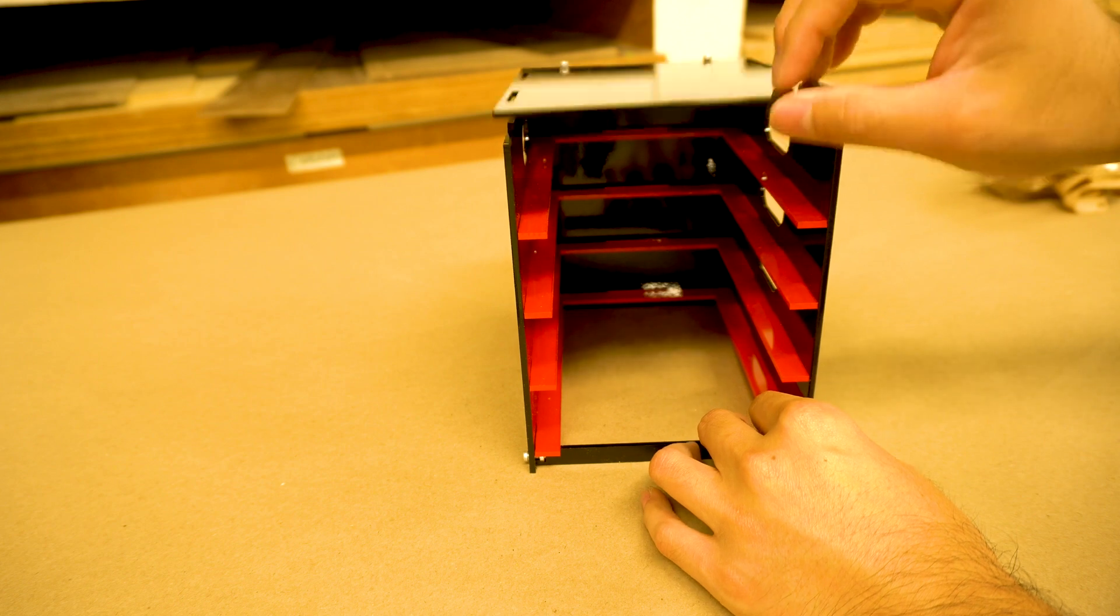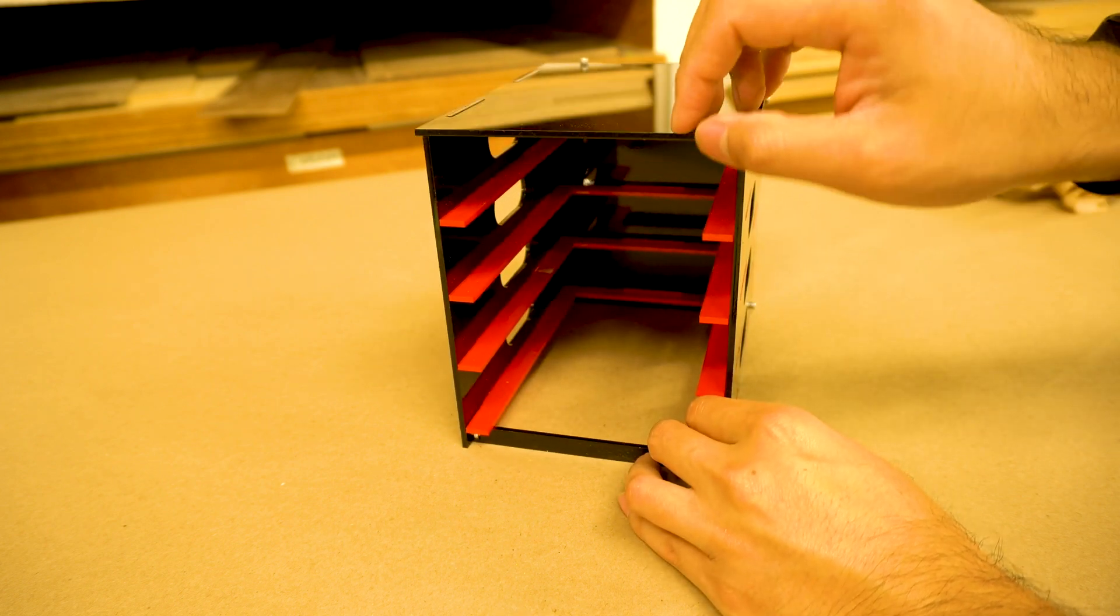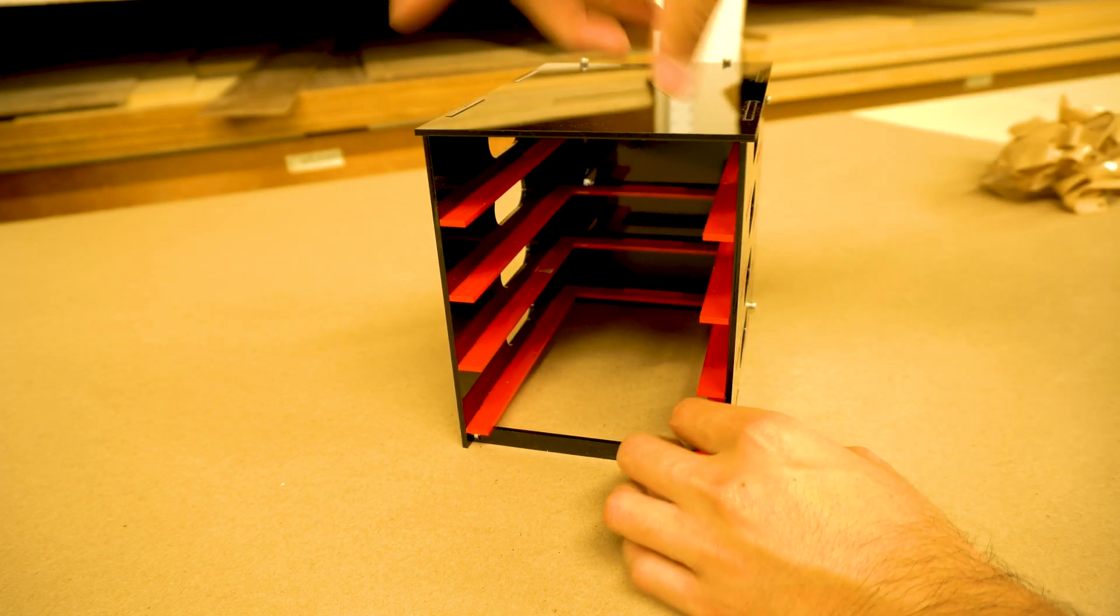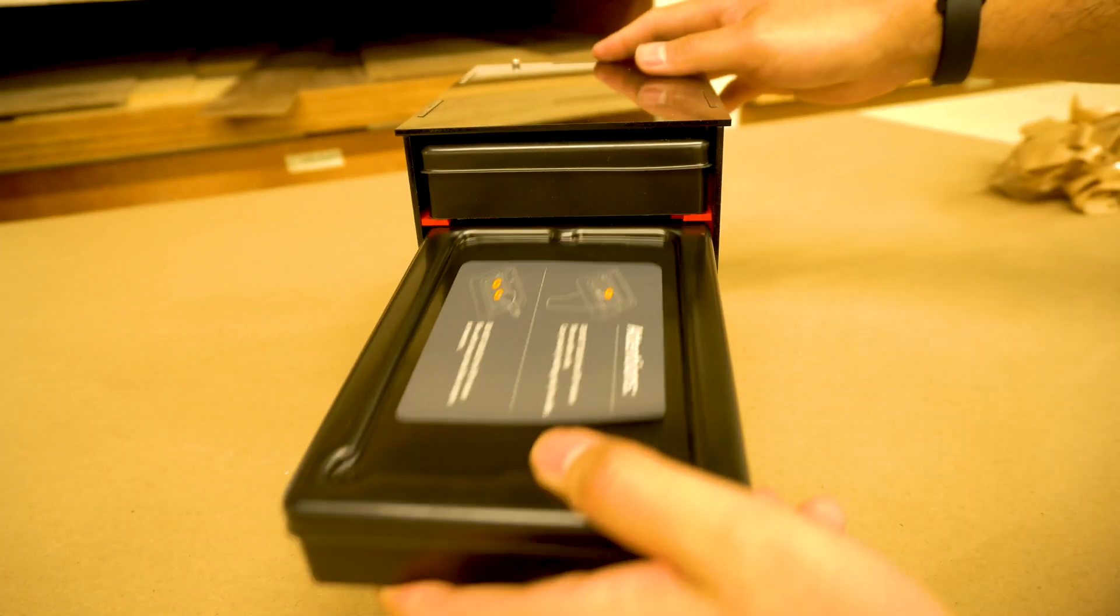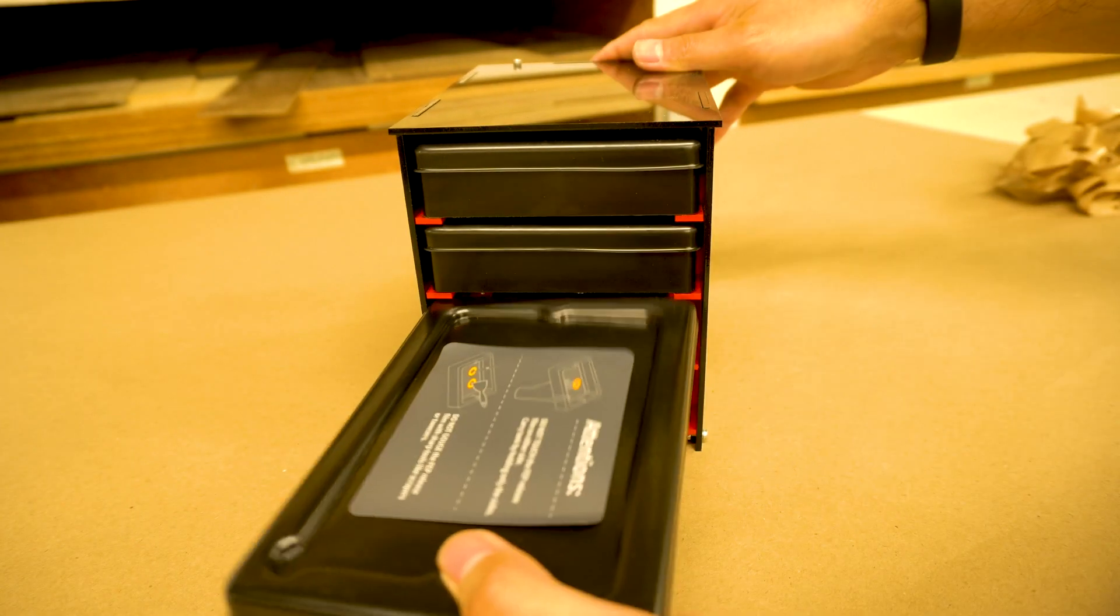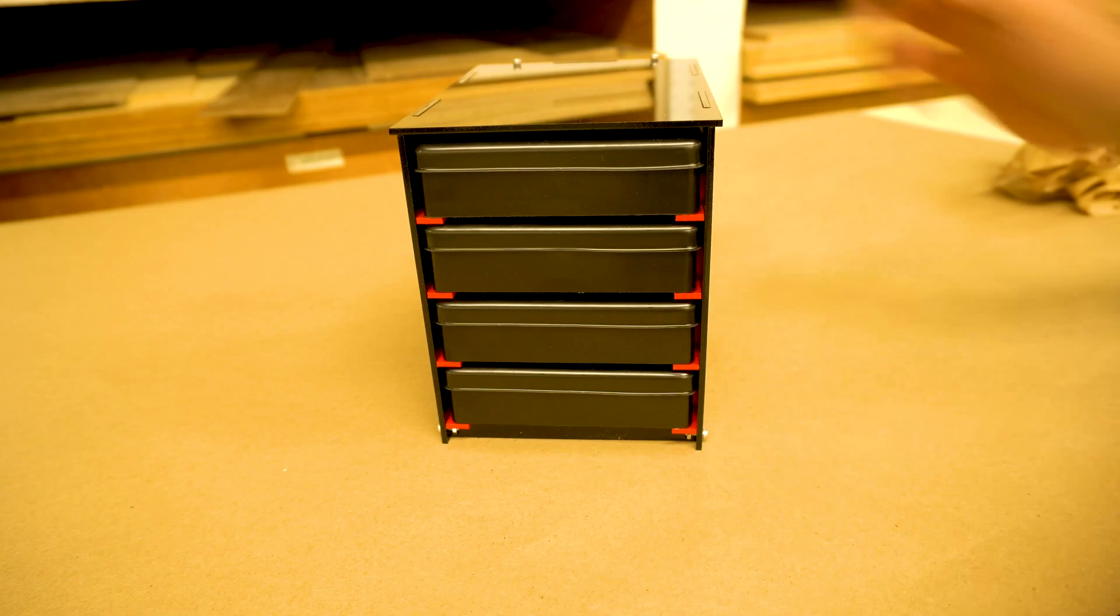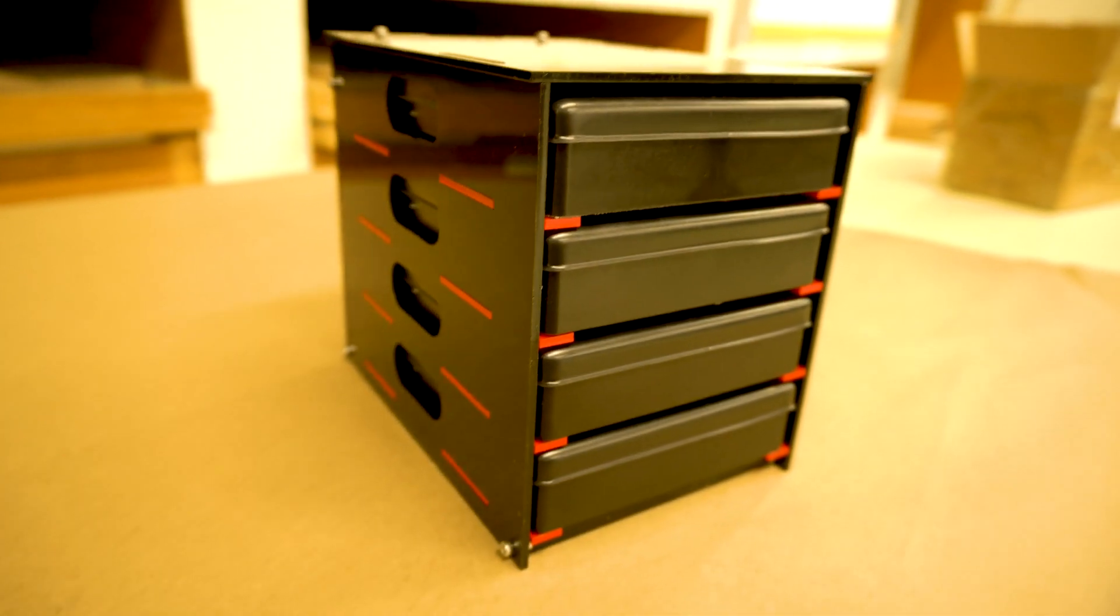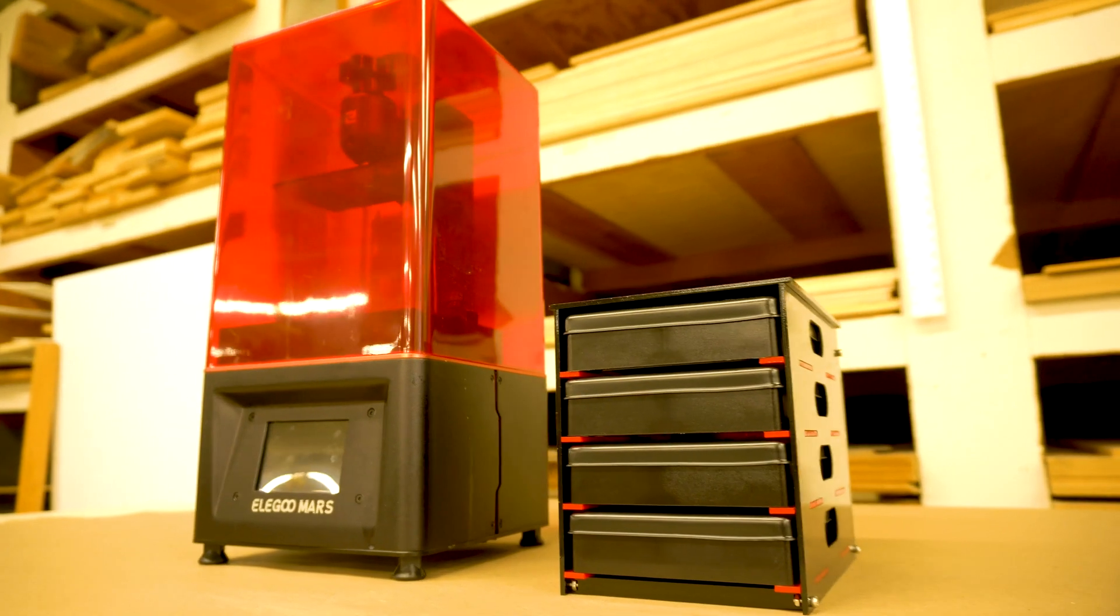The only problem is this top. We have to probably drill two more screws here. And that's it. It looks great next to the Elegoo Mars.